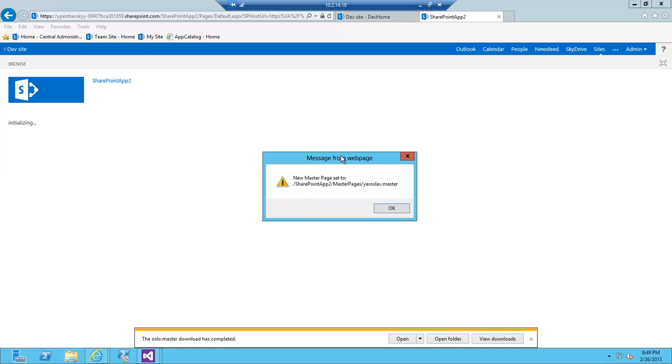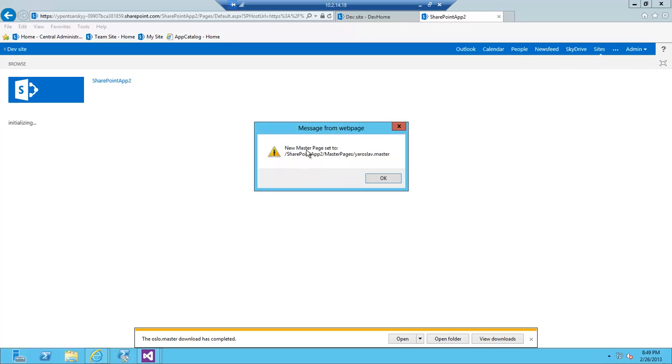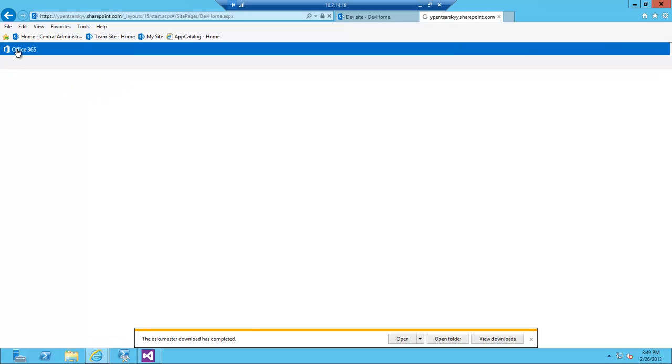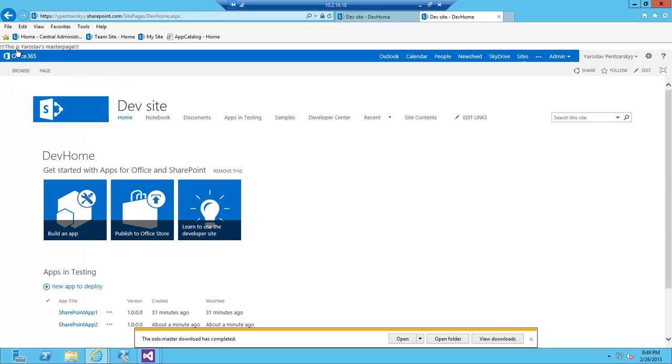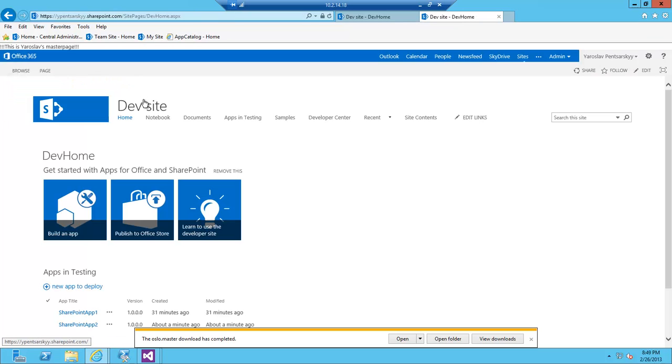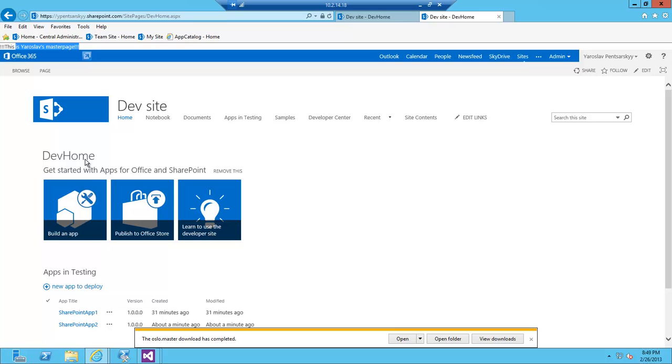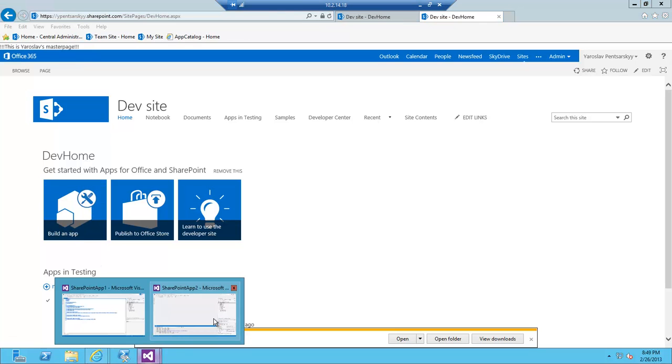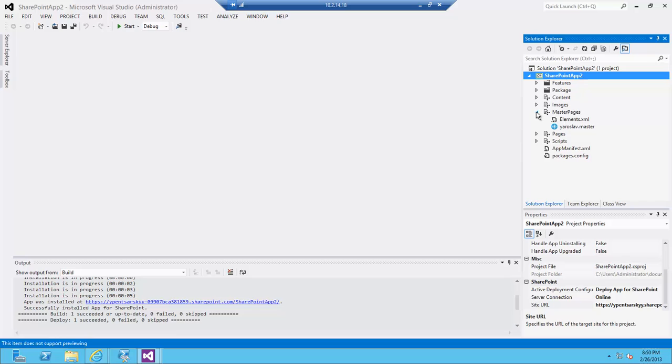Installation was pretty smooth. There's nothing really complicated. I'm going to hit the app default page and that will actually initiate my switching of the master page. We get a message here that says SharePoint app 2—the Yaroslav.master is now a current master page. As soon as I go back to my dev site, my master page should be switched and it is switched to Oslo. You can see the look and feel is a little bit different and also there's my little tagline here that says that this is my master page. Great, I've successfully deployed and set the current master page.